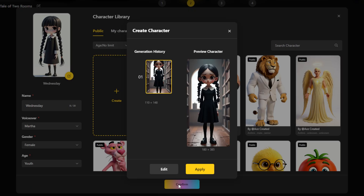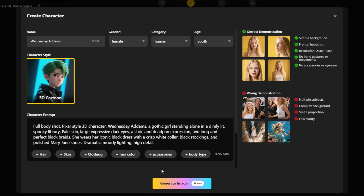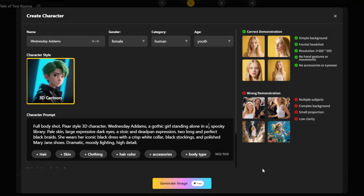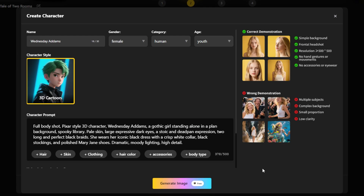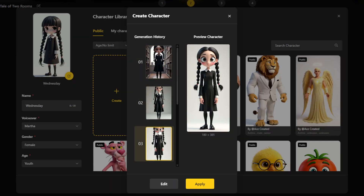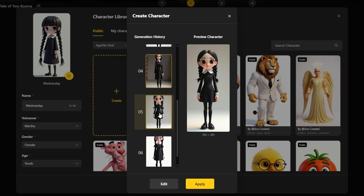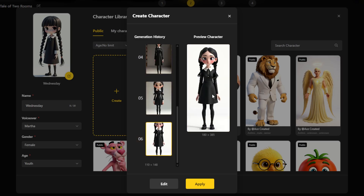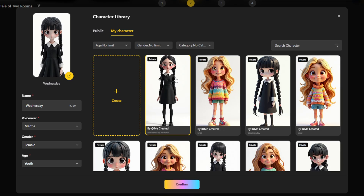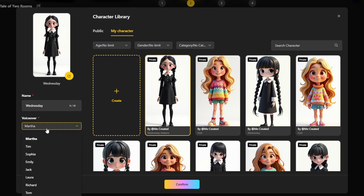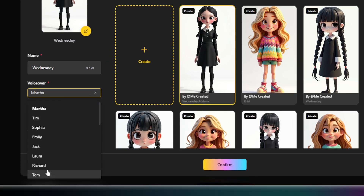In a second, you'll see your character ready to go. And if it's not quite perfect, don't worry — you can edit it as many times as you need to get the results you love. Then you can move on to the final step: giving them a voice.